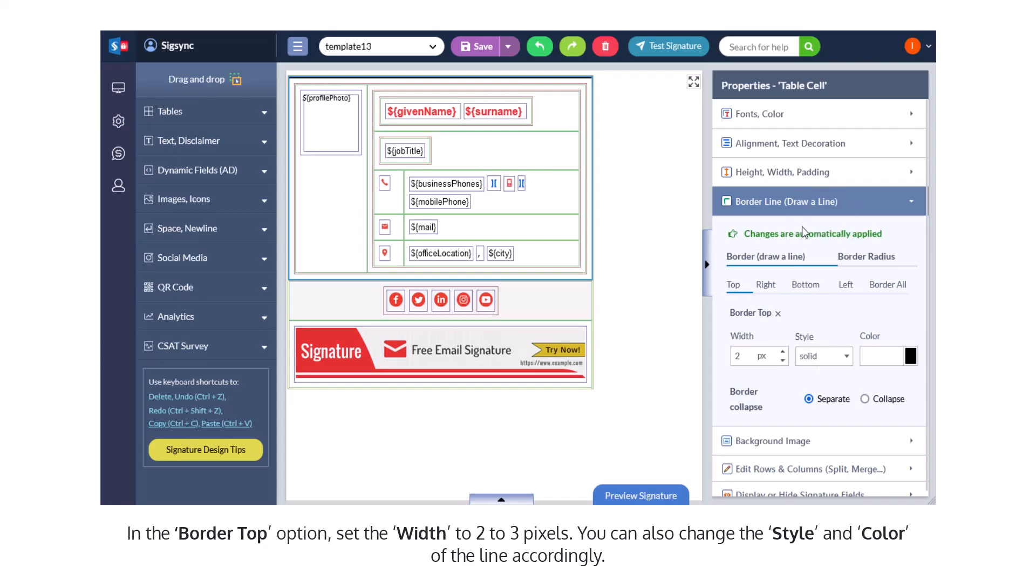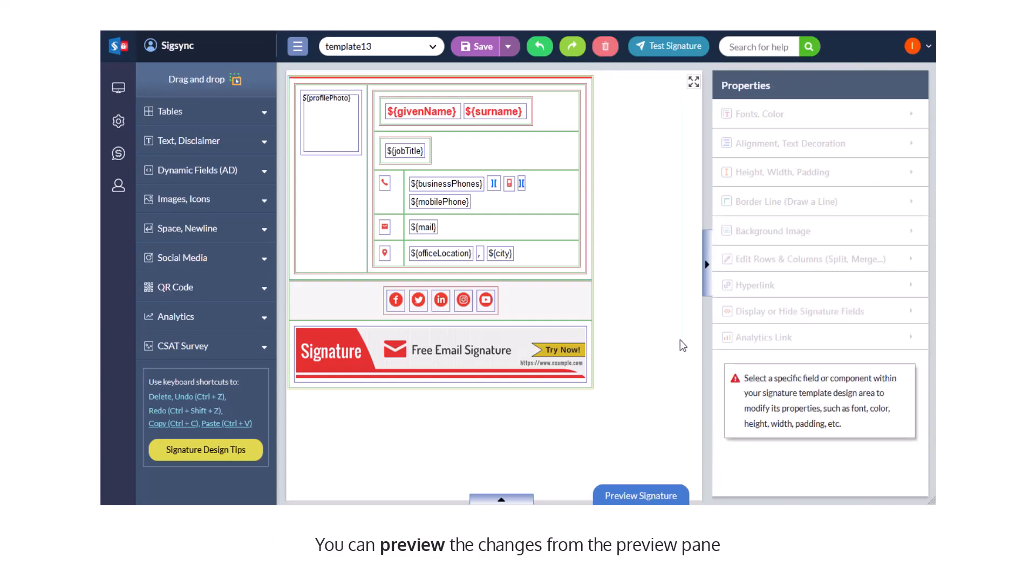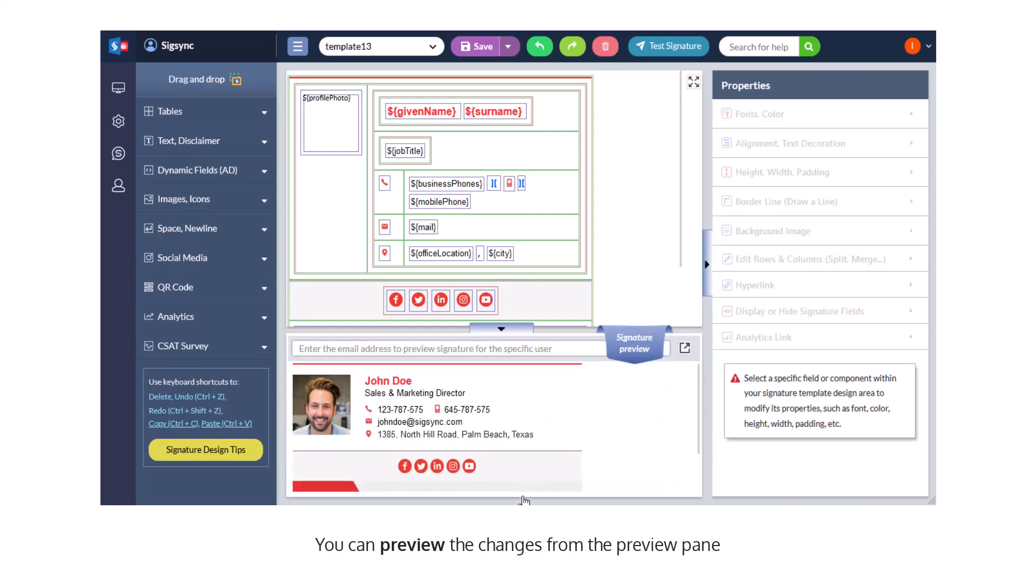You can also change the style and color of the line accordingly. You can preview the changes from the preview pane.